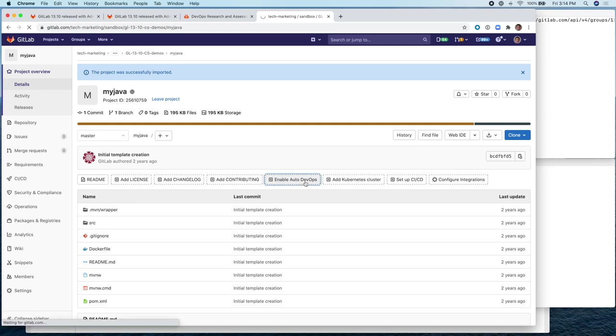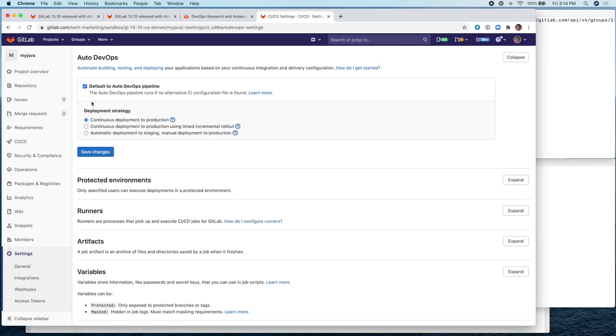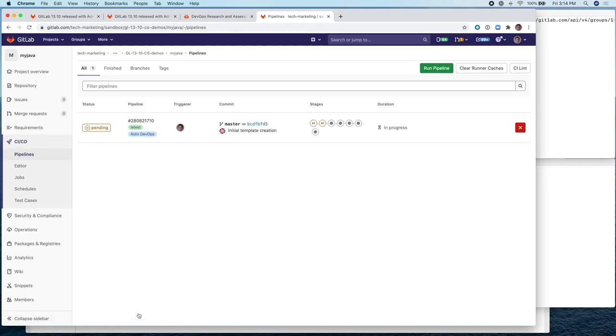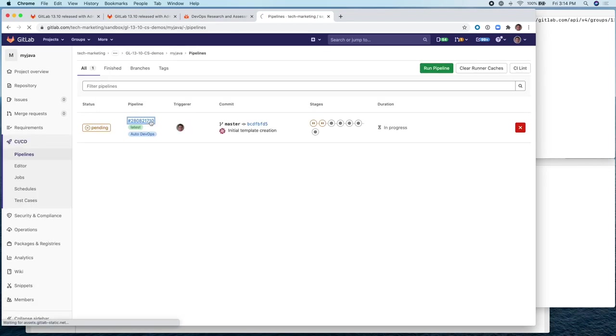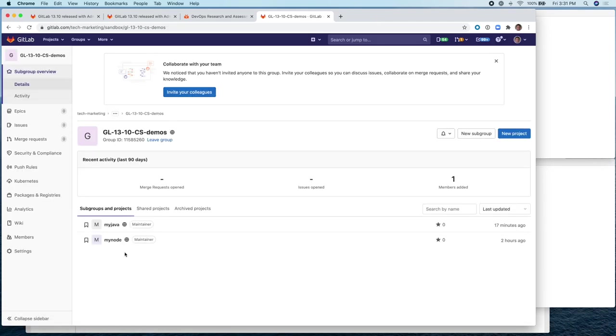And let's enable auto DevOps and select continuous deployment to production. This will start a pipeline that will deploy the application to production. The pipeline for the Java application is finished. So now we have two deployments within this group. There are two applications, one a node application and one is a Java application.